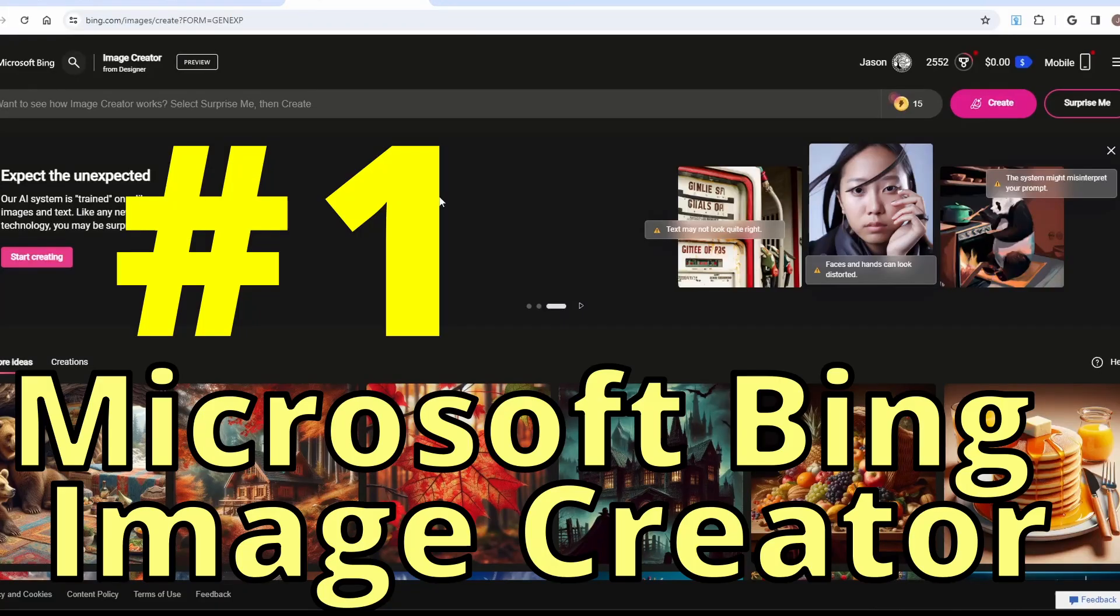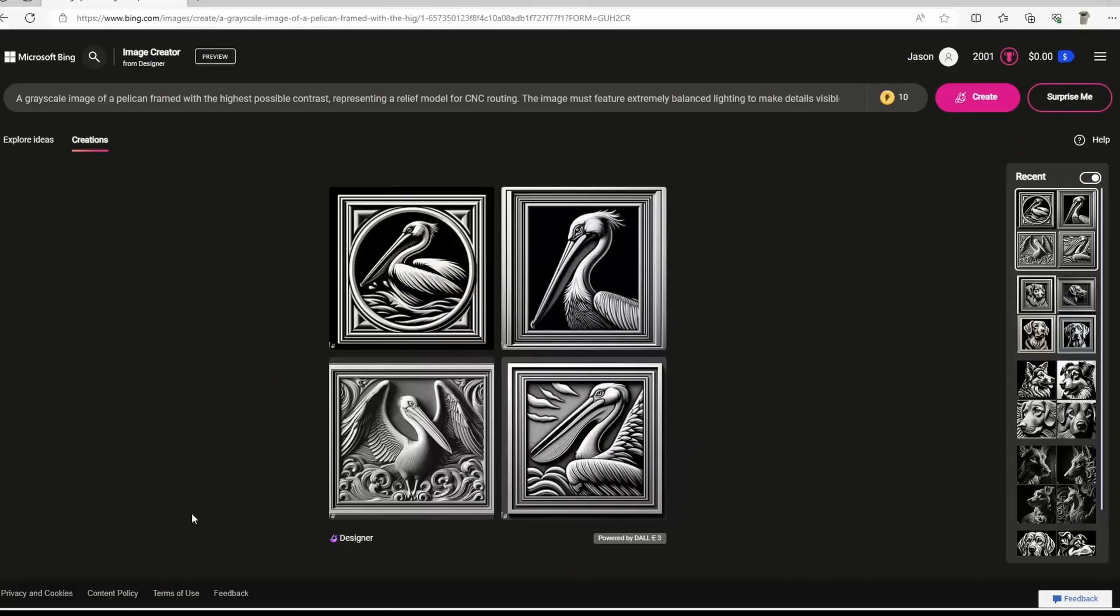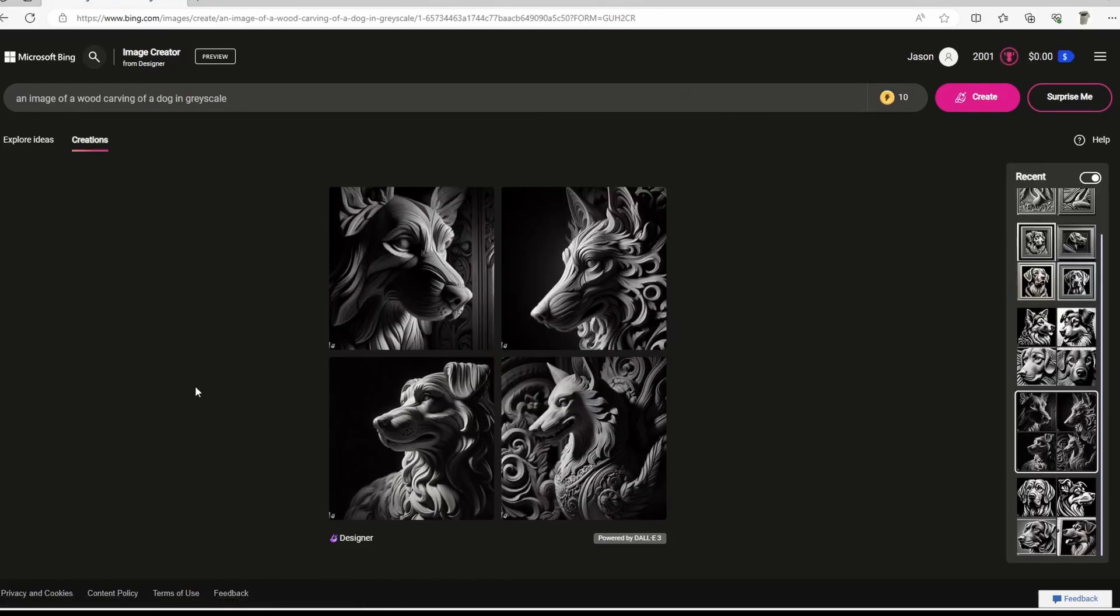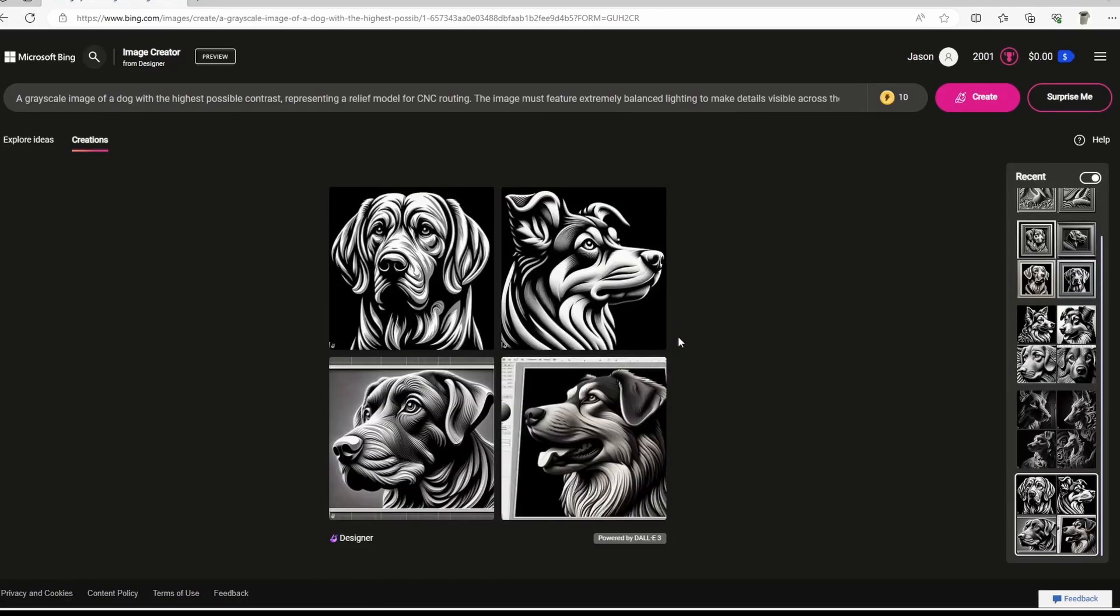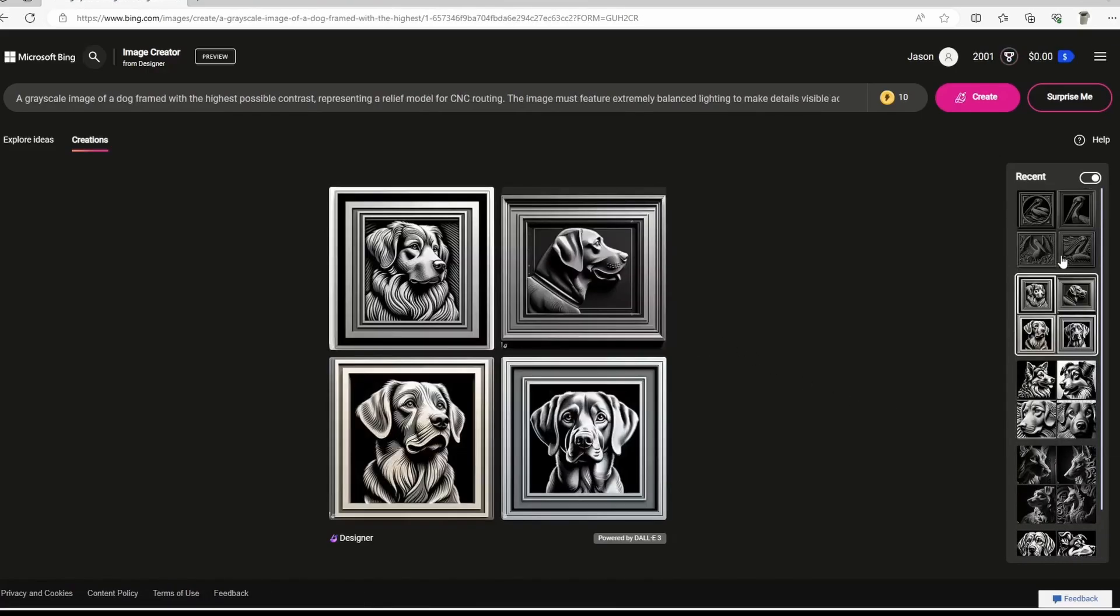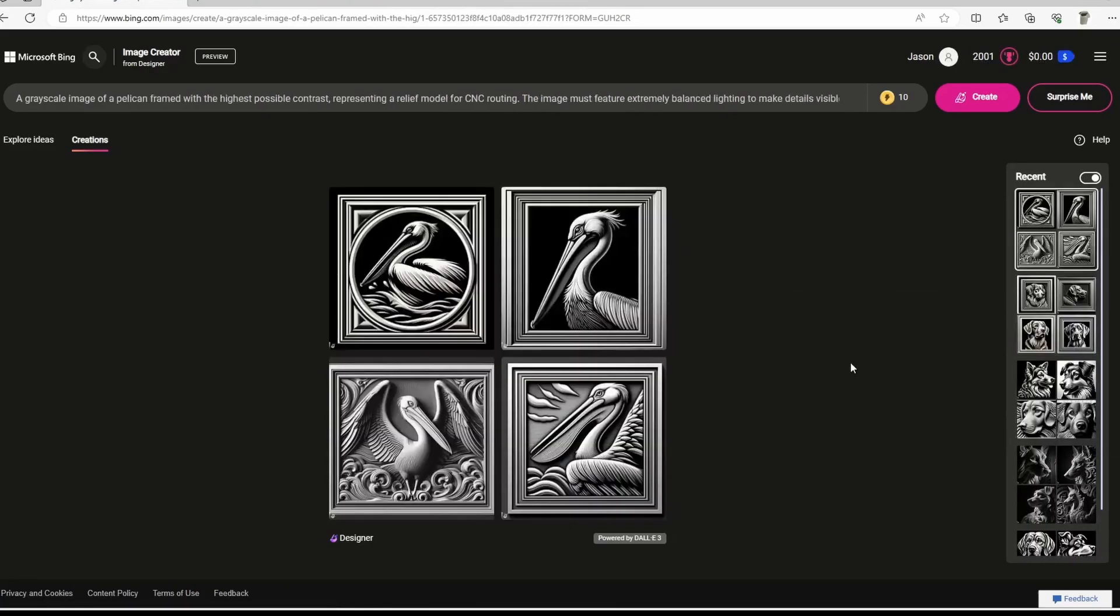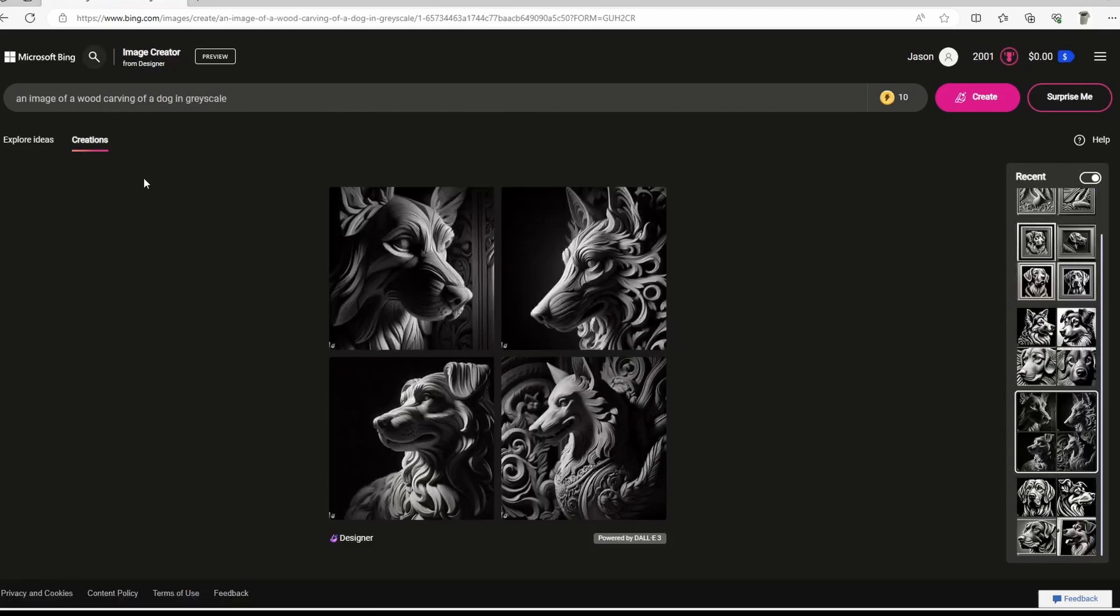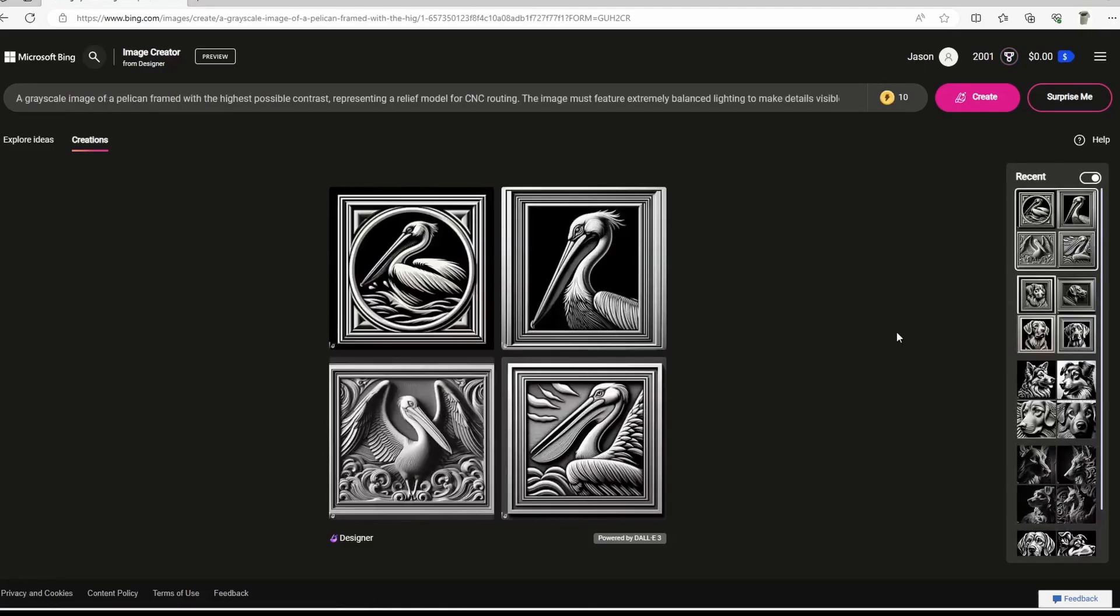Number one, Microsoft Bing Image Creator. Our first tool is the Microsoft Bing Image Creator. This tool is super powerful because it gives you the ability to create any kind of image just from text. I have found that creating images with the Microsoft Bing Image Creator come out extremely detailed. They're high quality and they're easy to convert to SVG or to an STL or relief model.